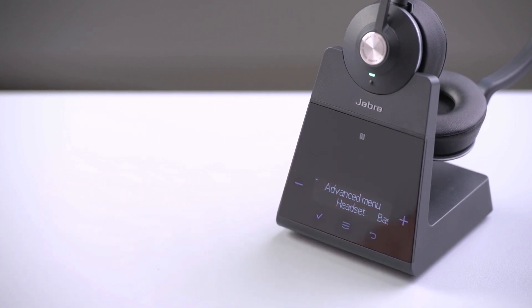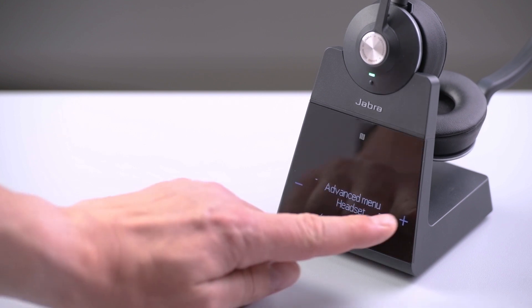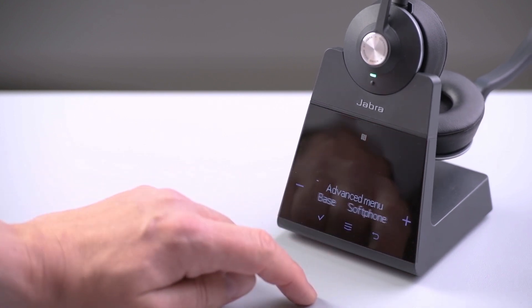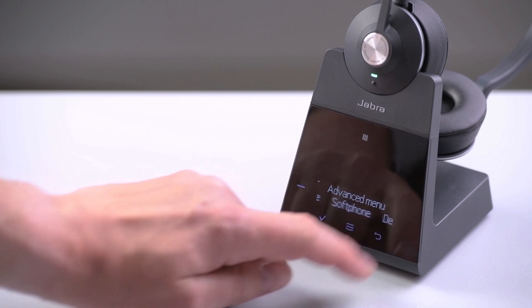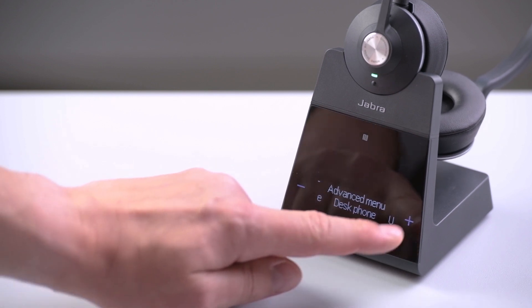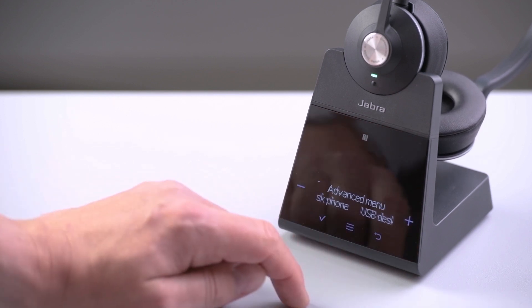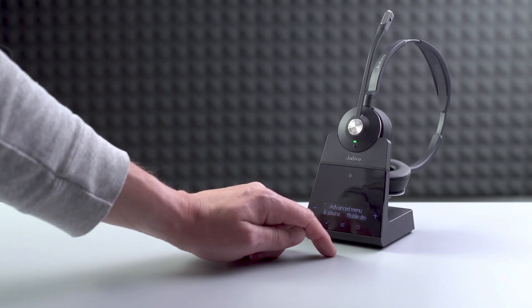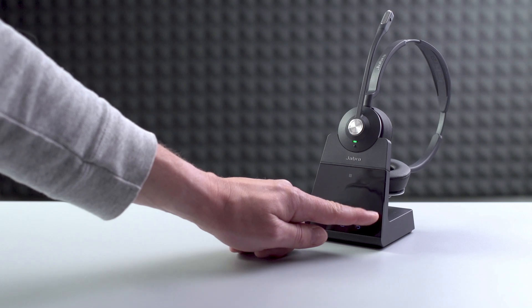The advanced menu enables you to change settings for the headset, base, soft phone, desk phone, USB desk phone, mobile device, as well as product information.